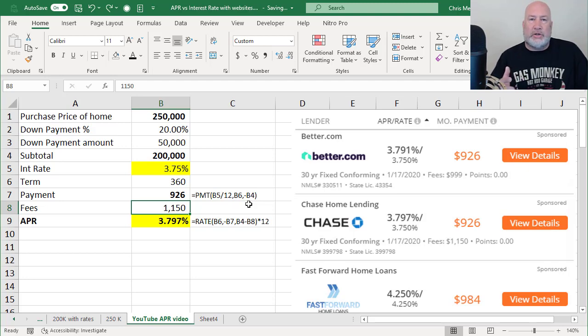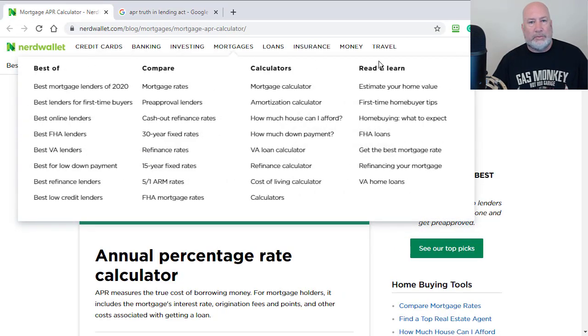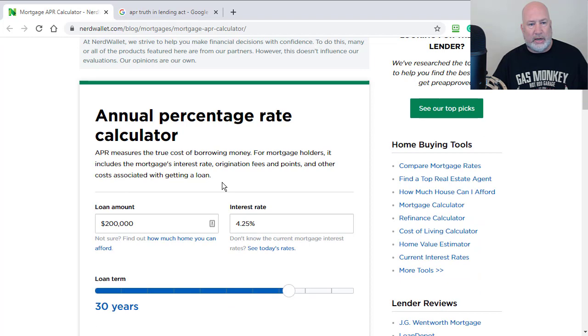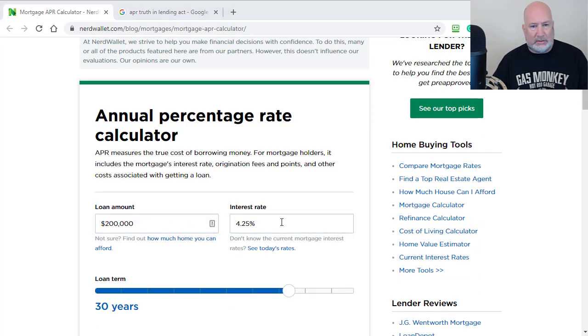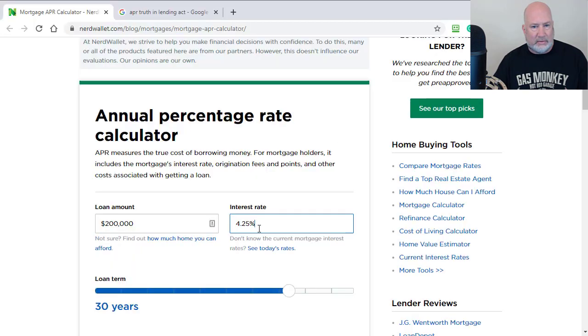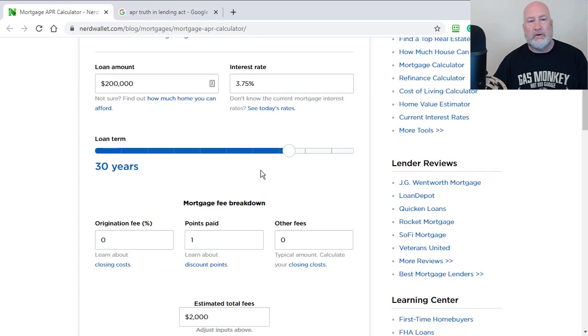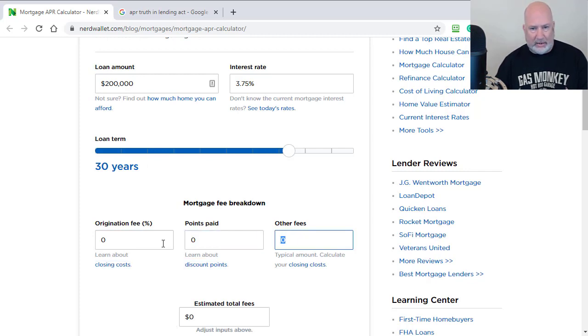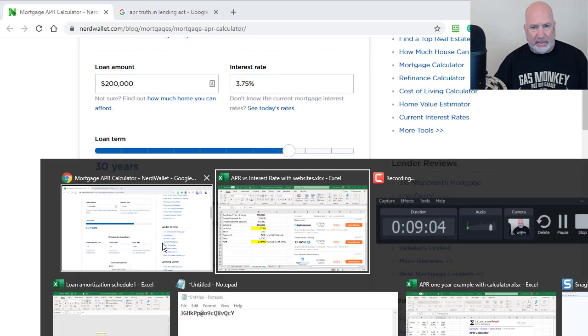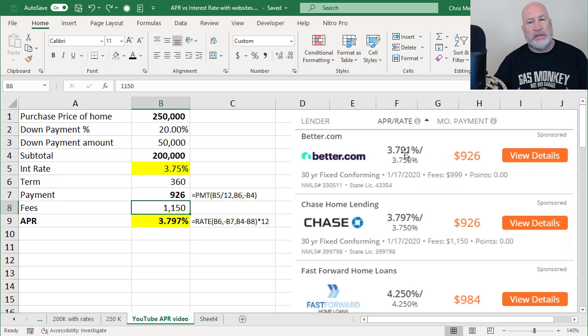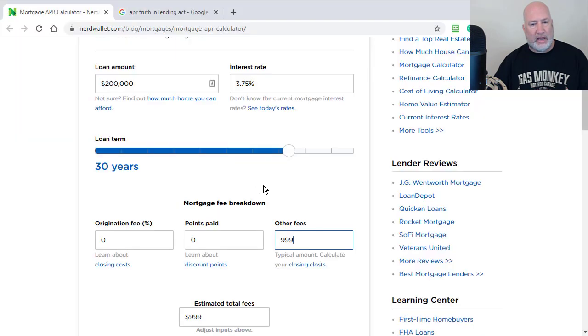The last thing to show you is there's also a mortgage annual percentage rate calculator. I'm on a website. I'm not affiliated with them. Annual percentage rate, $200,000. Let's take this 3.75 with 999 in fees. So 3.75. I'll put a link to this calculator. How long are you going to finance this mortgage for? I've got it for 30 years. I don't know what discount points, but I knew they had $999 in other fees. Again, I'm just reading over here, 999. So I should end up with a payment of 926, and I should end up with an annual percentage rate of 3.791 on this calculator.